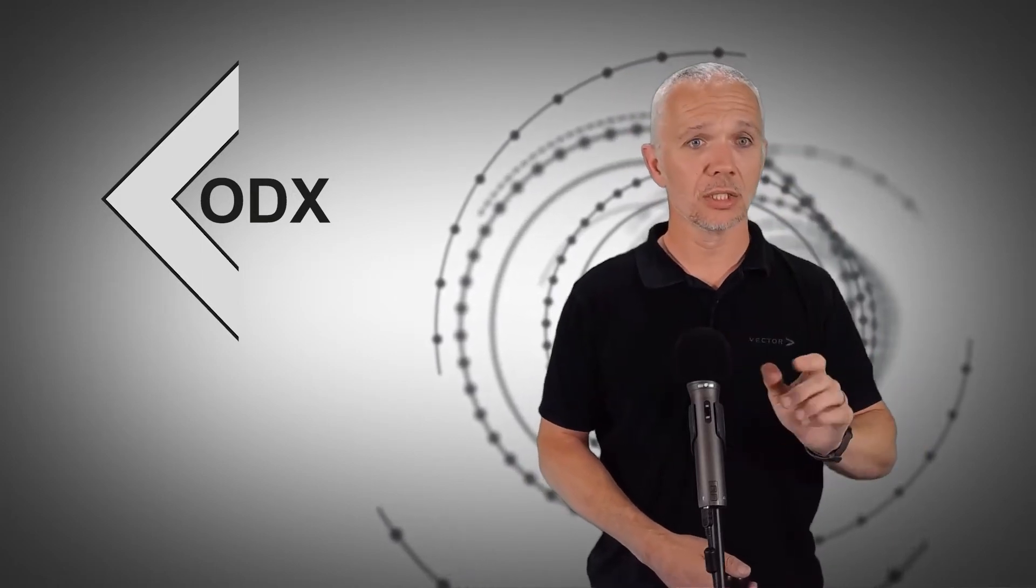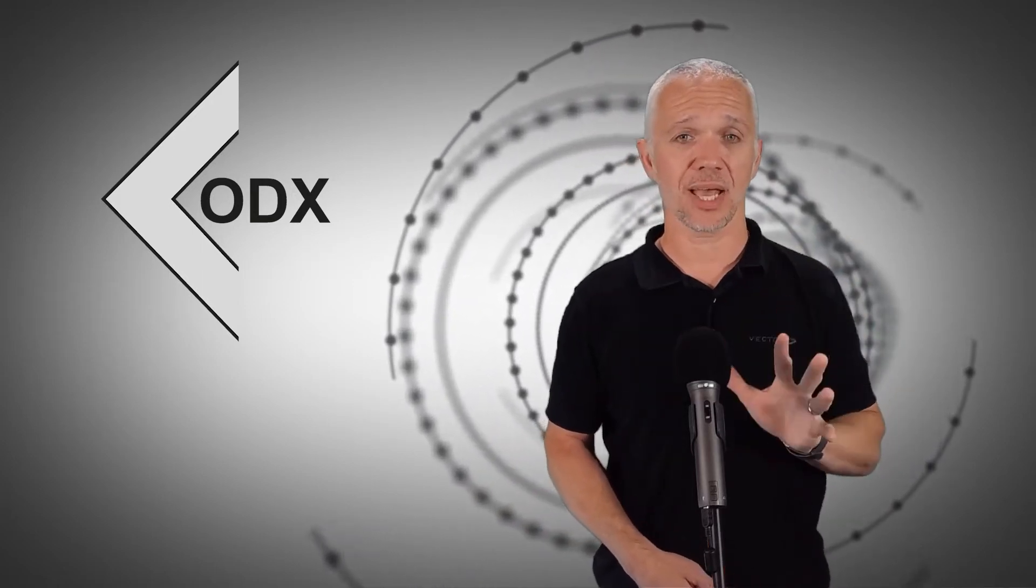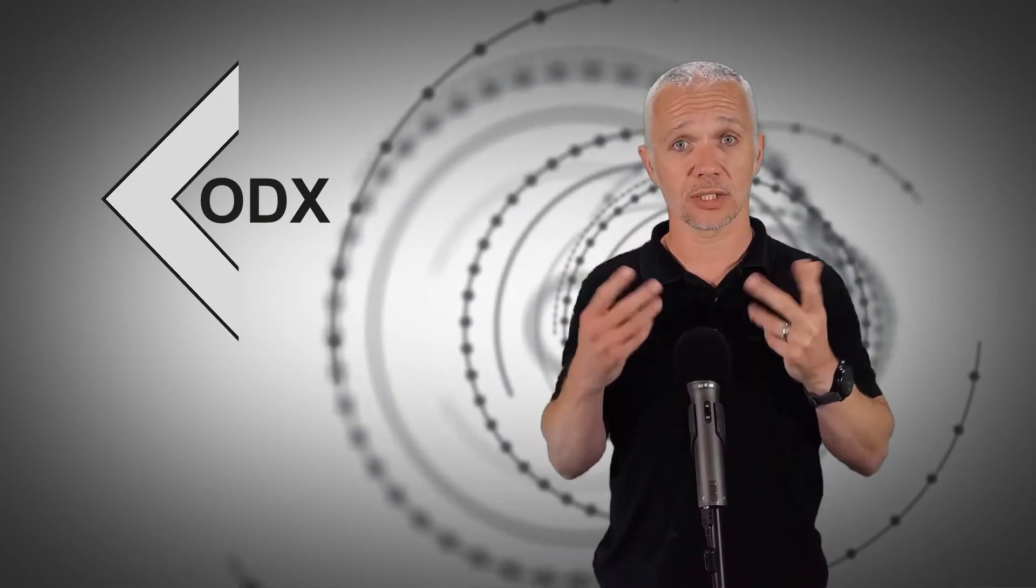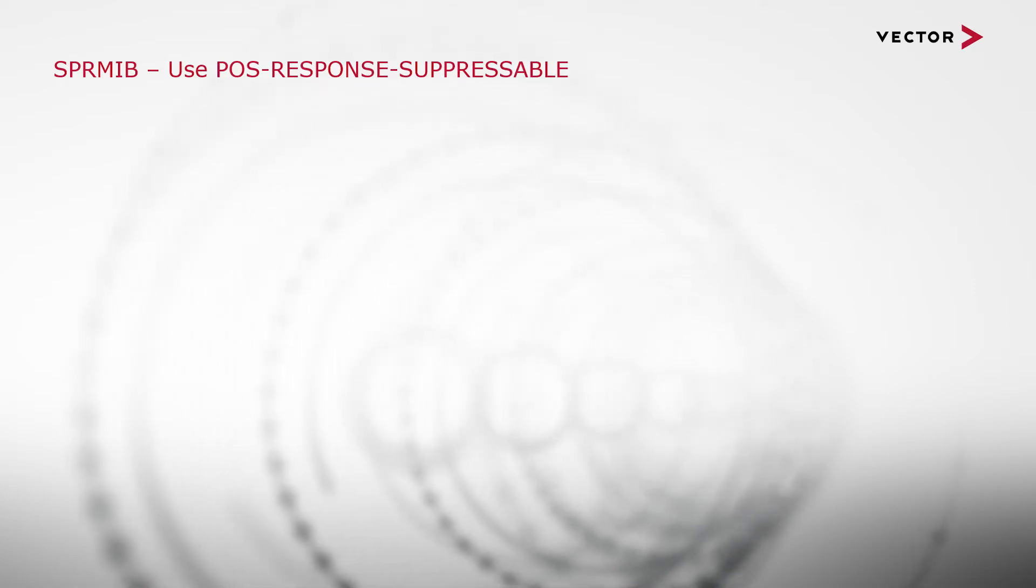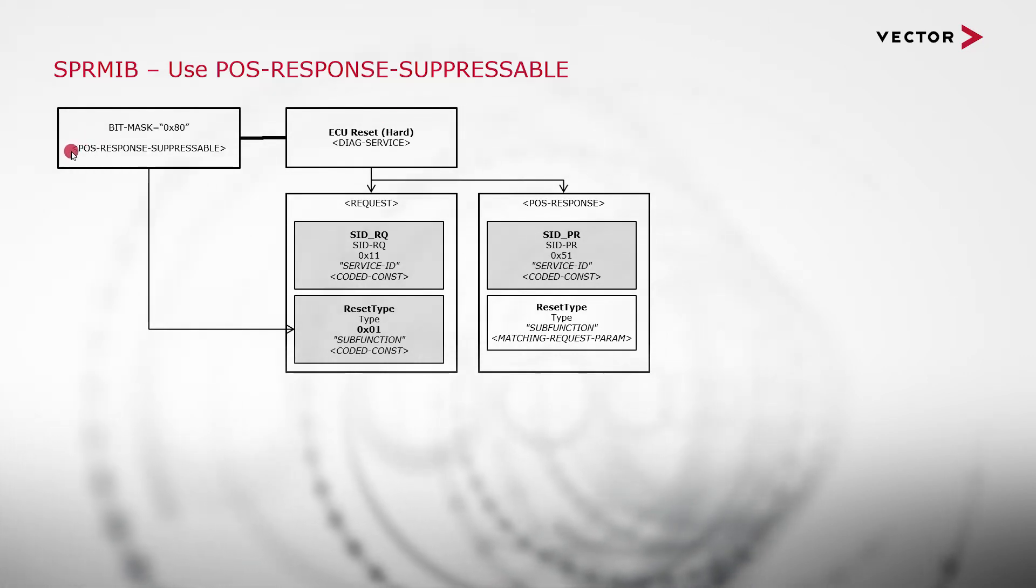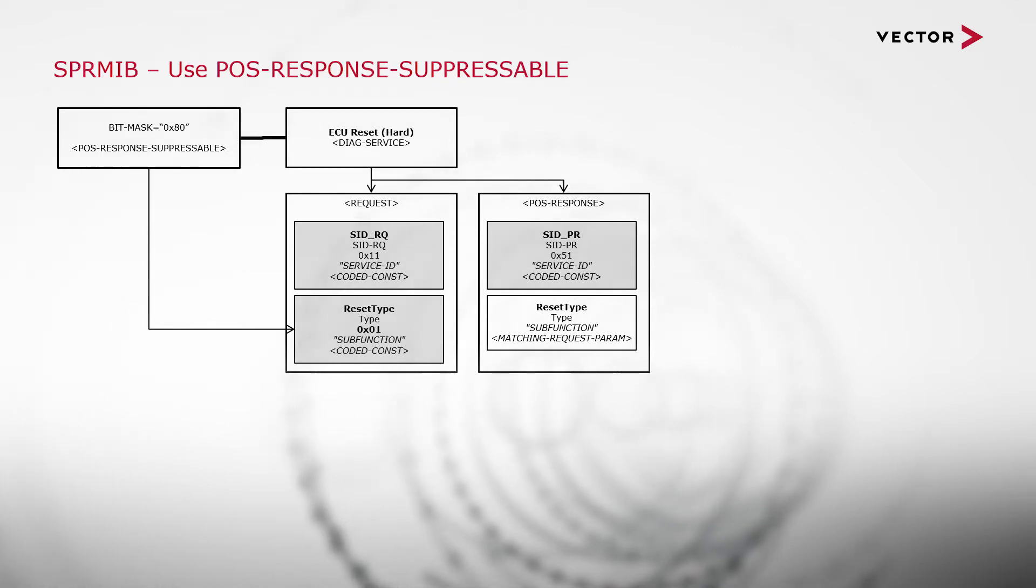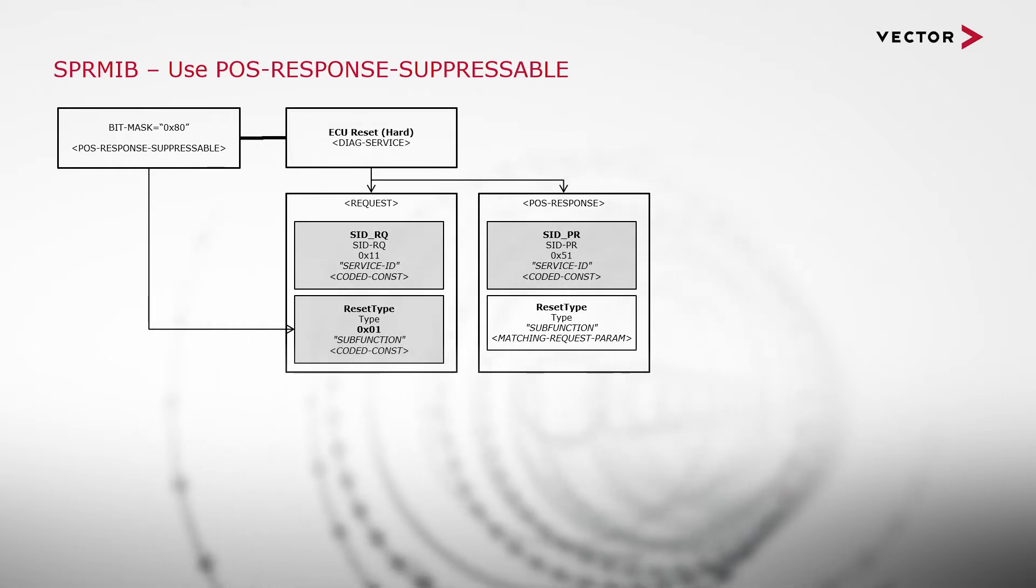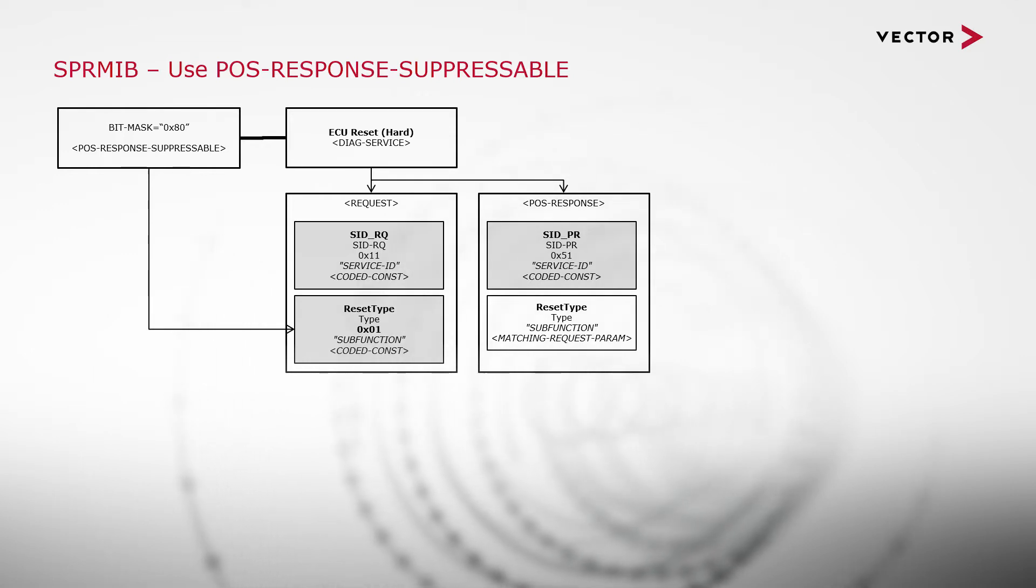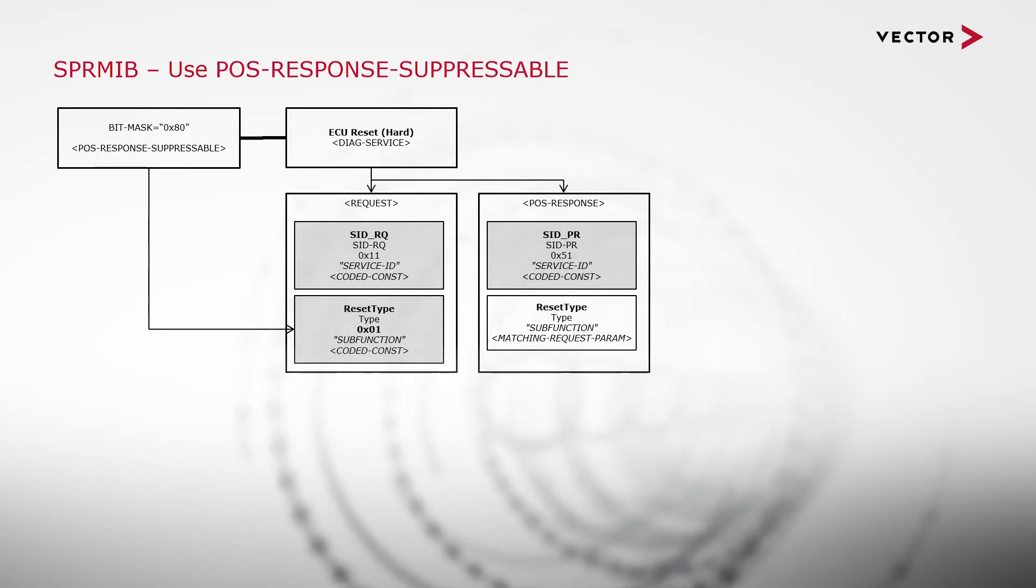It's important to say that both approaches are 100% standard compliant. However, they would result in a subtly different behavior in a tester at runtime. The very first way we can model this positive response suppression in ODX is to use the element pos-response-suppressible at the level of a DIAG service. So for example, the ECU reset service. What this does is it tells a tester that positive response suppression is possible, and the effect at runtime then is that we'll get a single service for the use case to perform a hard reset. And we can choose, as an engineer, whether we want to have the positive response or not. So really quite user-friendly and straightforward.